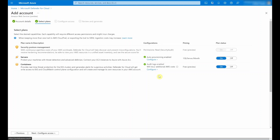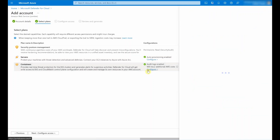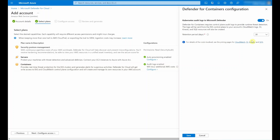I also want to give you a glimpse into the different configuration capabilities that you can select here. Starting with servers, you can select to auto-provision the Azure Arc agent and additional agents for those Arc-connected machines, namely the Log Analytics agent and Microsoft Defender for Endpoint. With regards to containers, you can also select the Kubernetes audit log, which will be sent to Microsoft Defender for Cloud, and you can even configure the retention period in days. There is also a discovery service which will detect EKS clusters and highlight recommendations for those. Through the recommendation experience, you can even download the script to onboard EKS clusters to Microsoft Defender for Cloud.